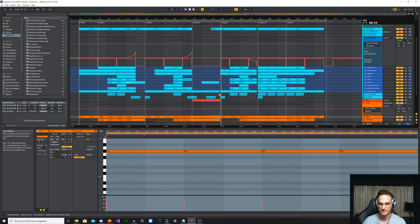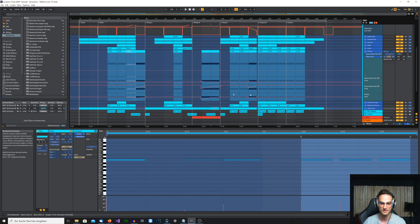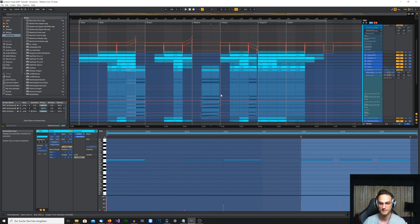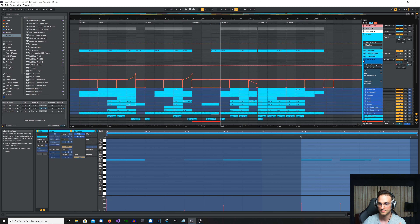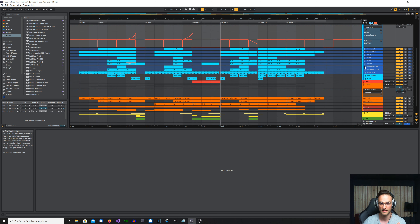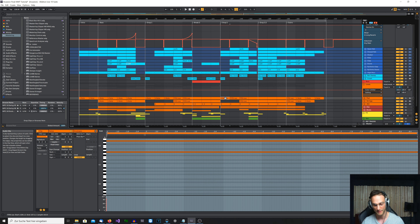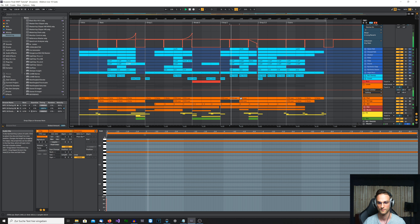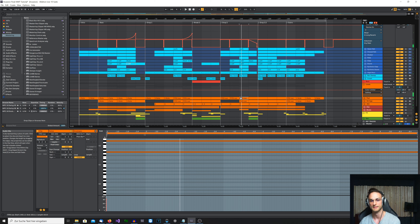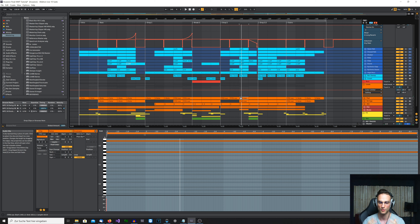You can also use snare rolls — for example, I fade in the snare roll to build even more tension. Then we get into the second drop, and at the beginning of the second drop the main element is of course the acid baseline, so the arpeggio is more in the background. Then you can hear it slowly coming back in.